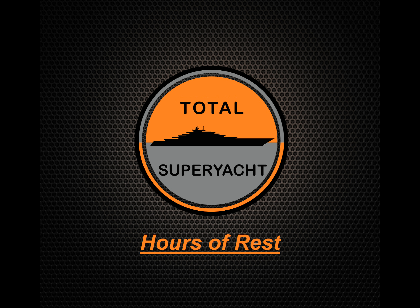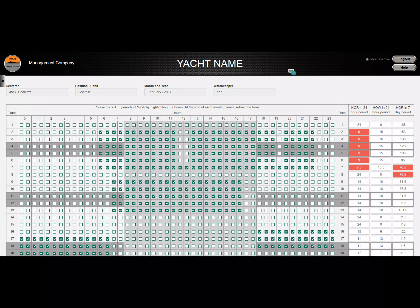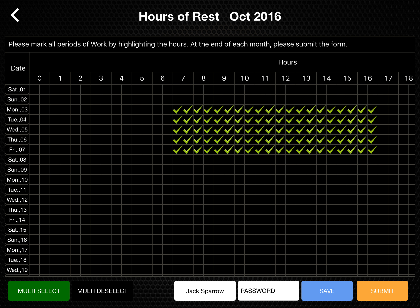Hours of Rest. The Hours of Rest module allows the user to keep their hours of rest up to date, directly on the system or in the iPad application. This instructional video will show you how to log and submit your hours of rest for each month. Let's begin with the web application.